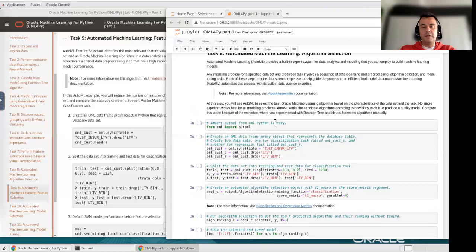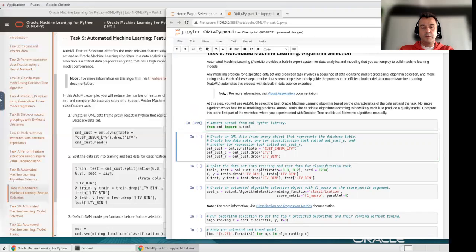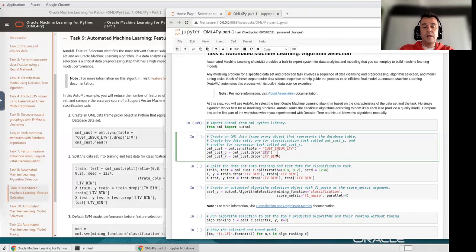I'm going to import AutoML from the OML library — Oracle Machine Learning — and create a proxy object, an OML DataFrame, from the table I have in the Oracle Database. Then I'm going to create two DataFrames: one for classification with 'C' at the end, and one for regression with an 'R' at the end. In the classification DataFrame I'll drop the LTD numerical column, which is not useful for classification, and in the regression DataFrame I'll drop the LTD bin column — the labels high, medium, low, and very high — which are not useful for regression.